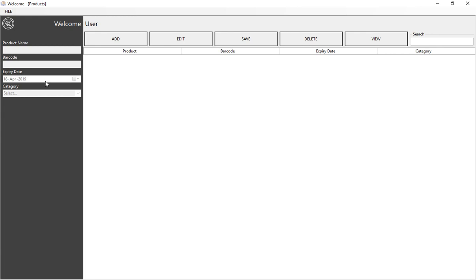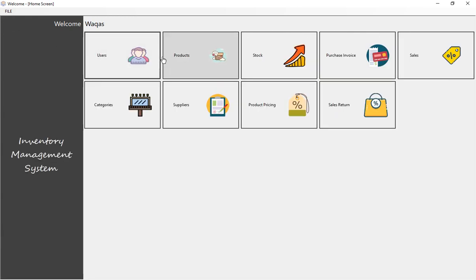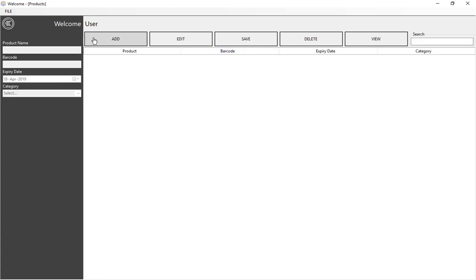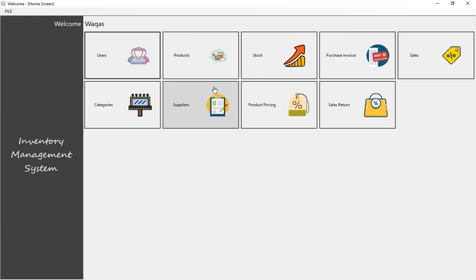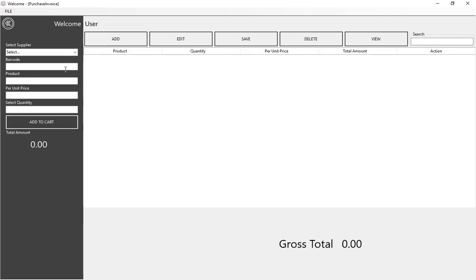When I get the time and proper resources, I will change this architecture. In future lectures, I will not add products manually from the product screen. Instead, I will use the purchase invoice as the primary window — from there, you add products with their expiry dates. When the purchase invoice is saved, the product data will be inserted into the product table, stock table, purchase invoice table, and purchase invoice detail table simultaneously.